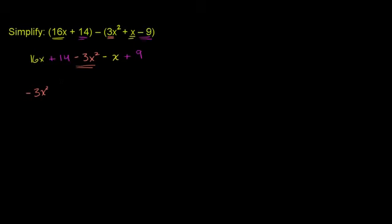Then we have the x terms. We have 16x minus x. So if you have 16 of something and you subtract 1 away from it, you're going to have 15x, so plus 15x.